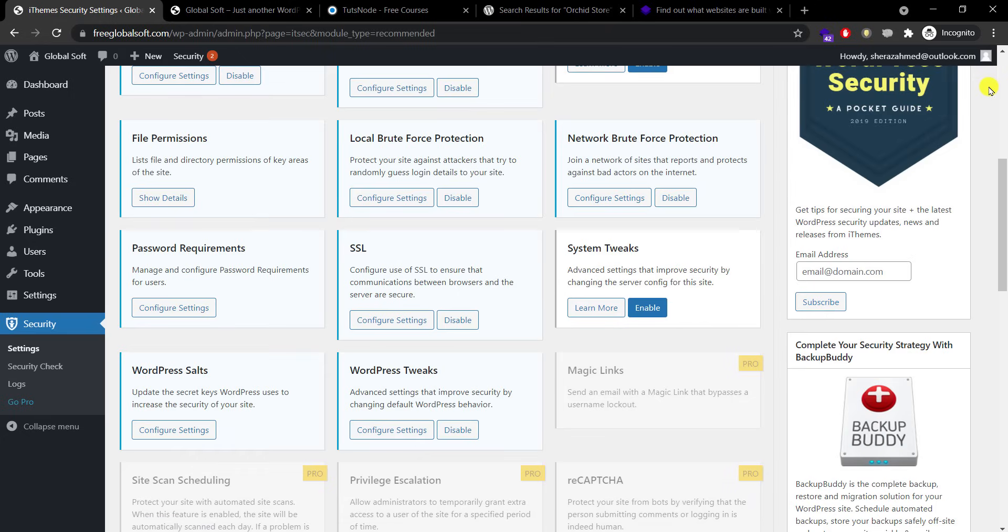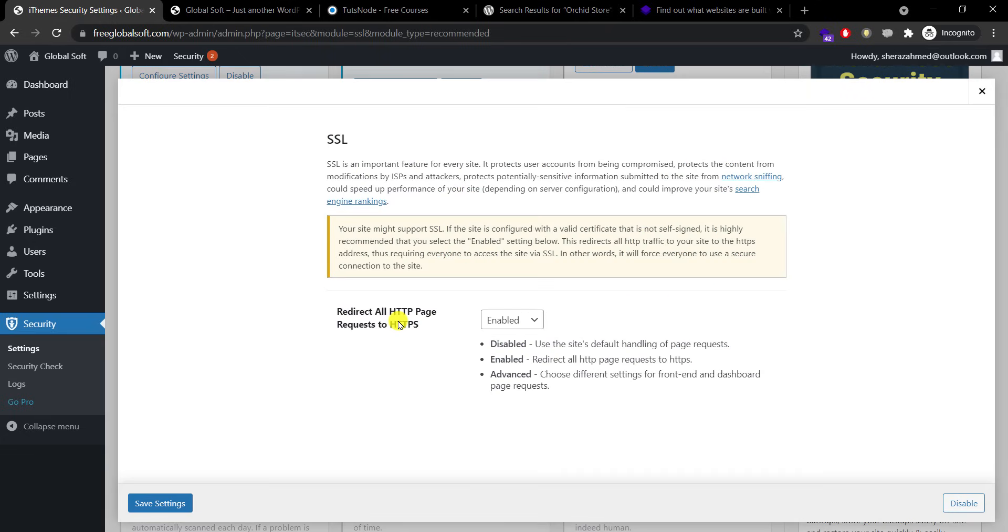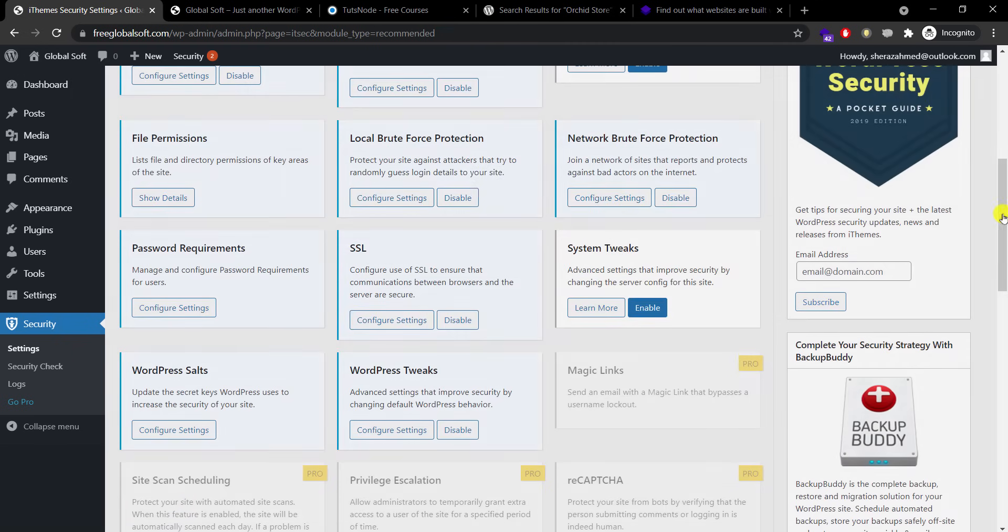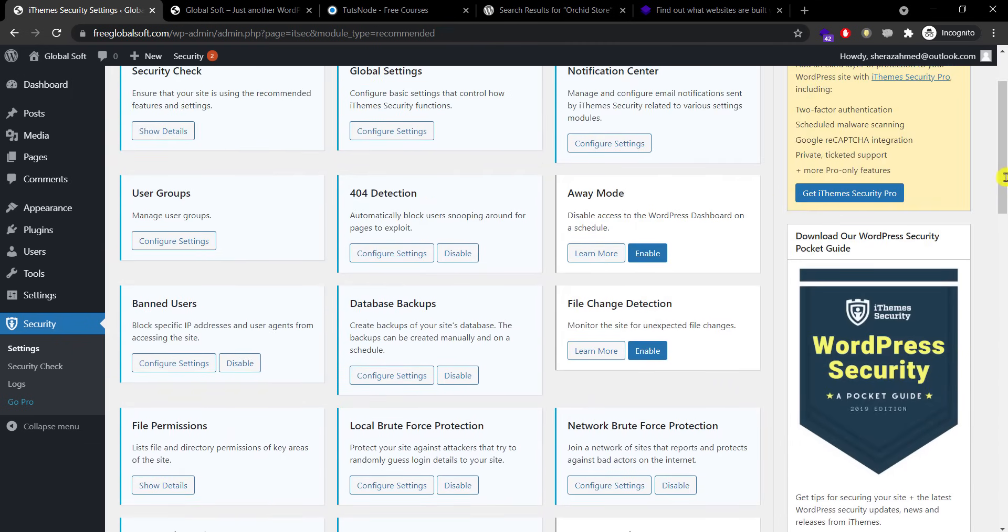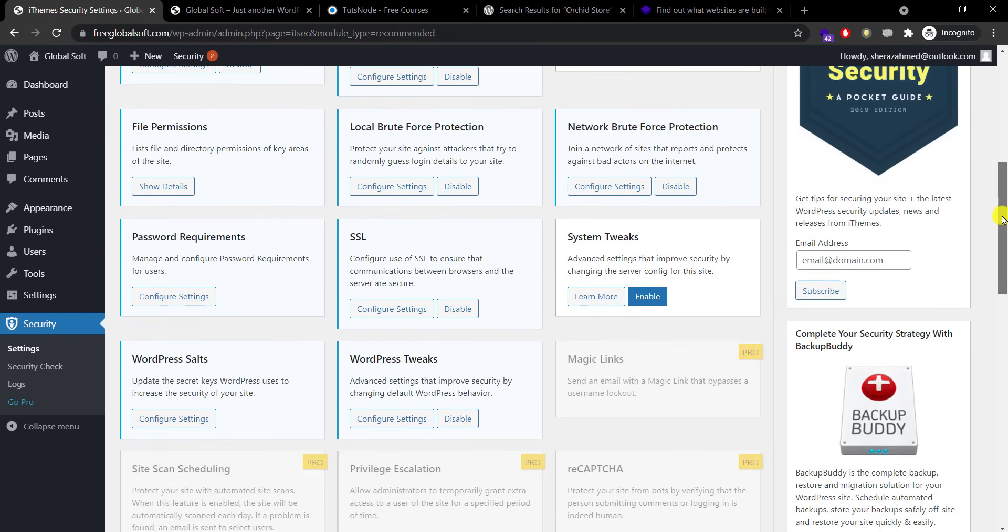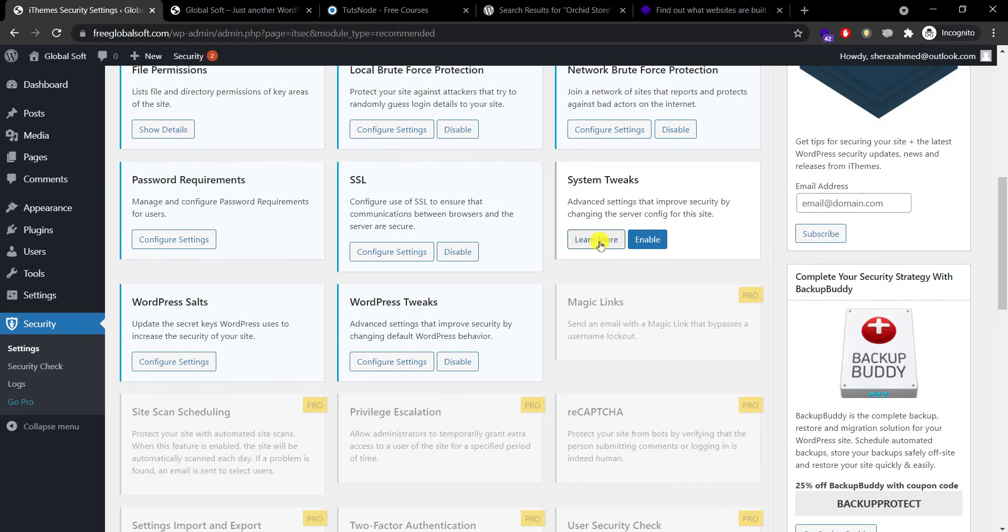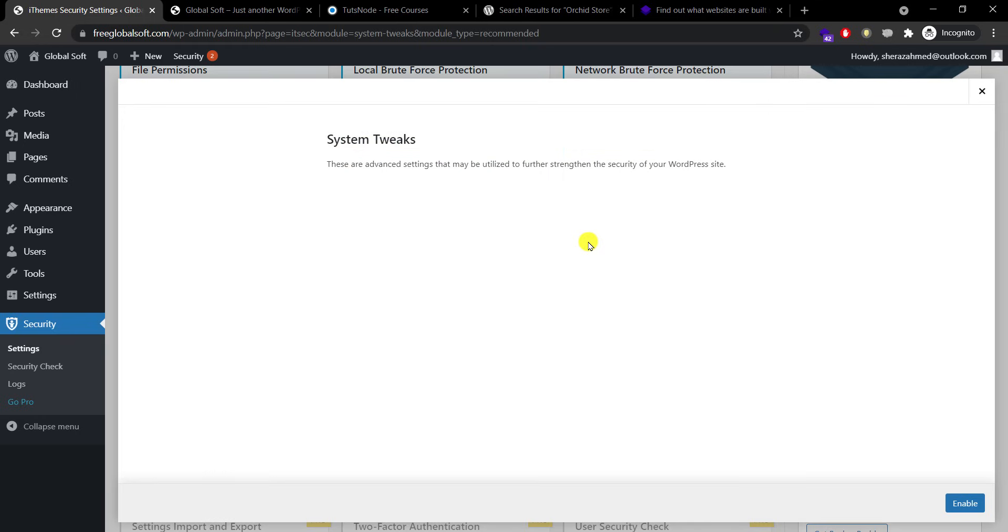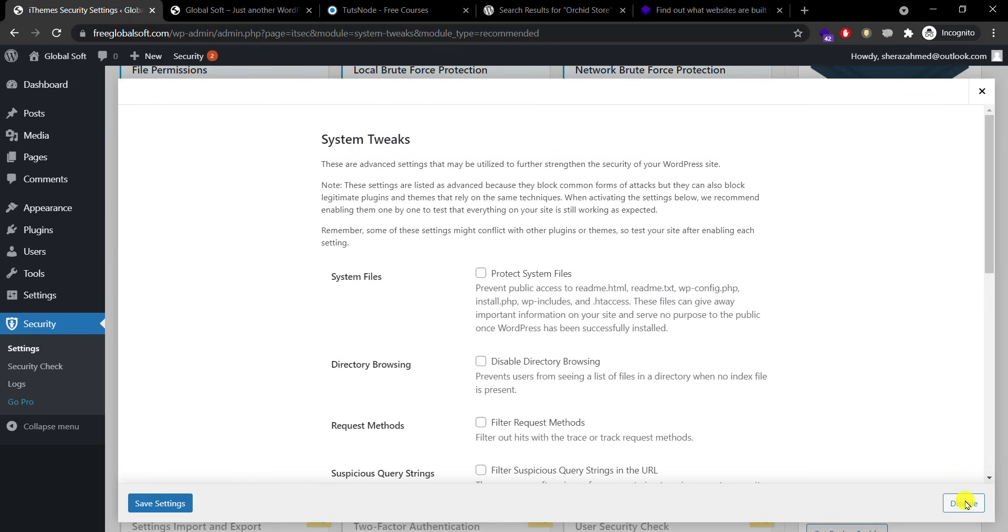SSL secure software. My website is having SSL and it enabled in the start. Again, when we went to security check it enabled for me. System tricks we need to enable them and please pay attention. These are the options which you need to enable.